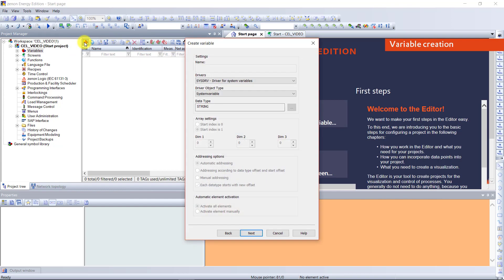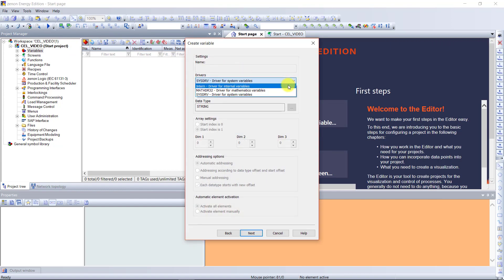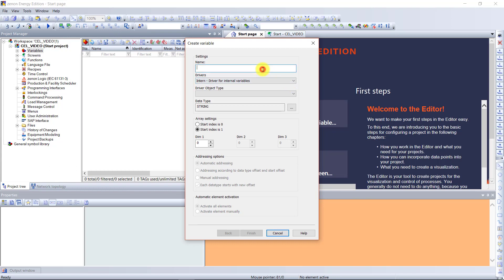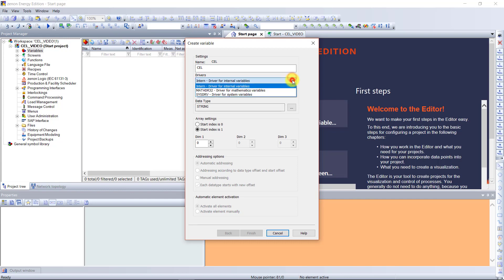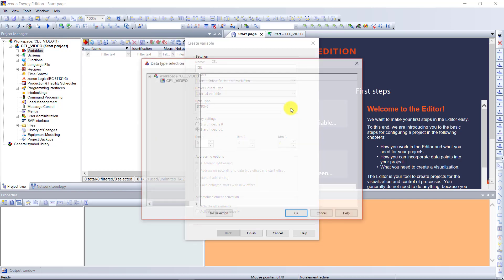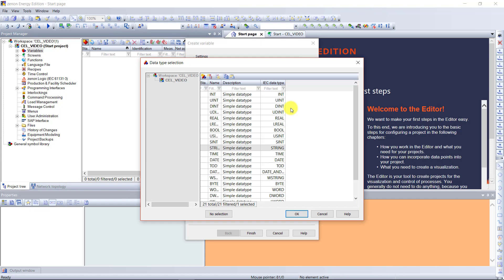For this example we need a variable, an internal one, and I will give it the name cell and declare it as a boolean.